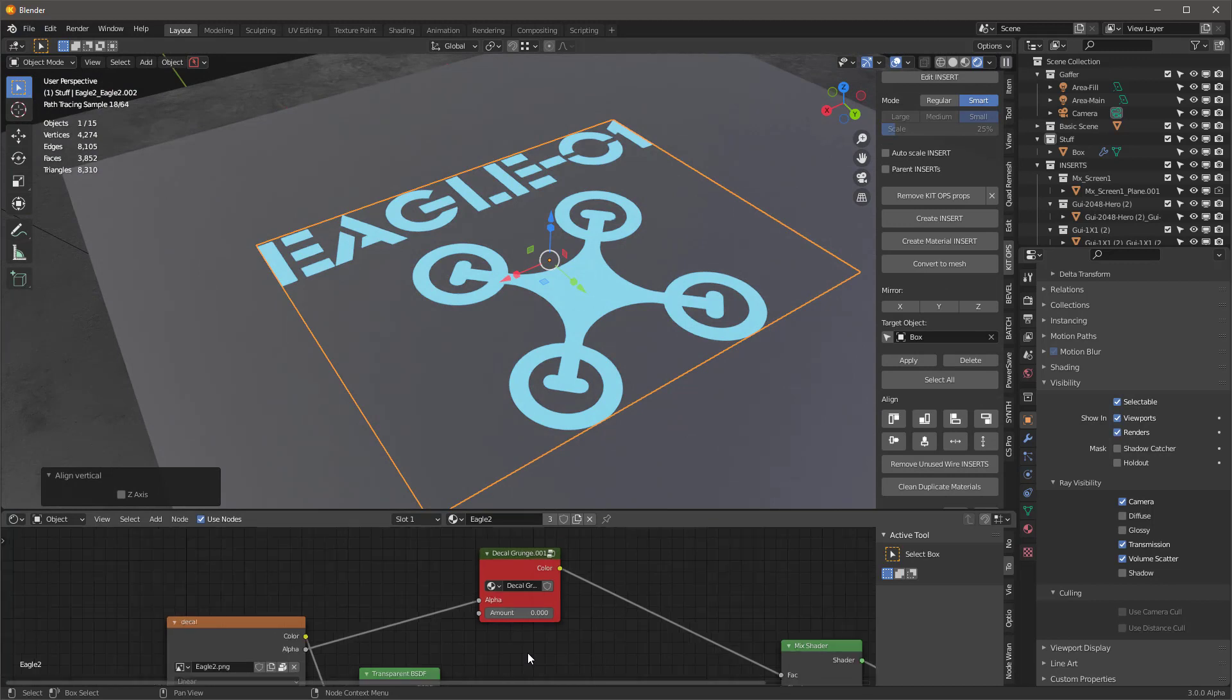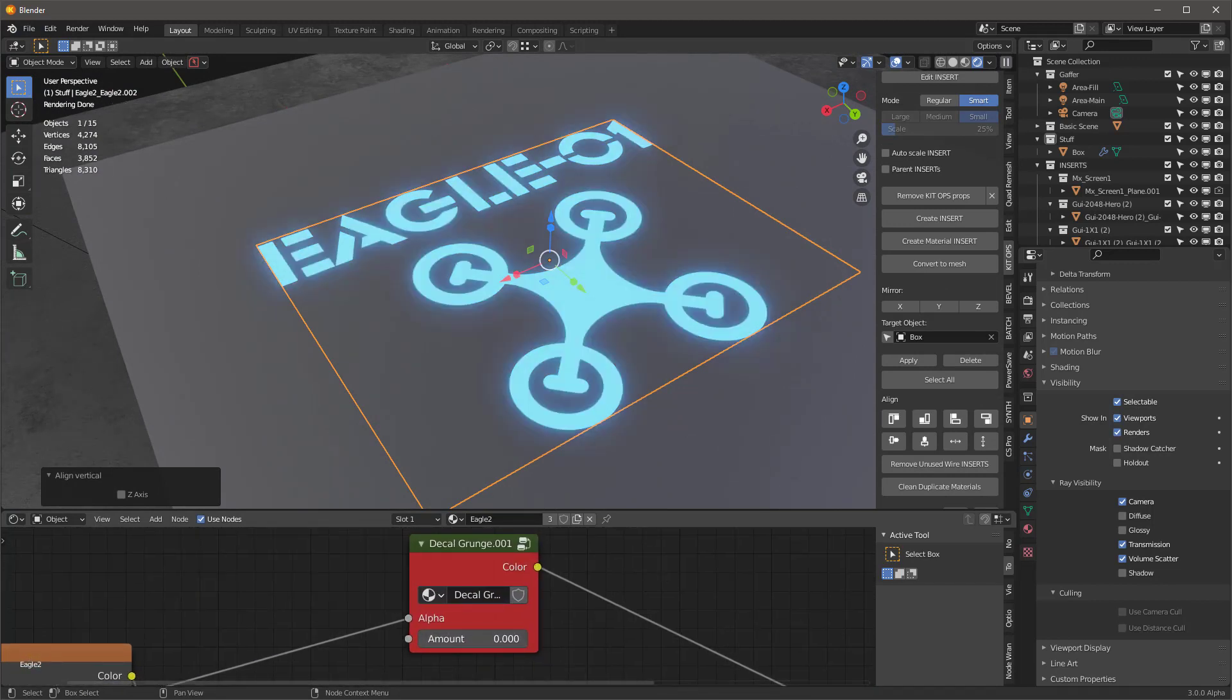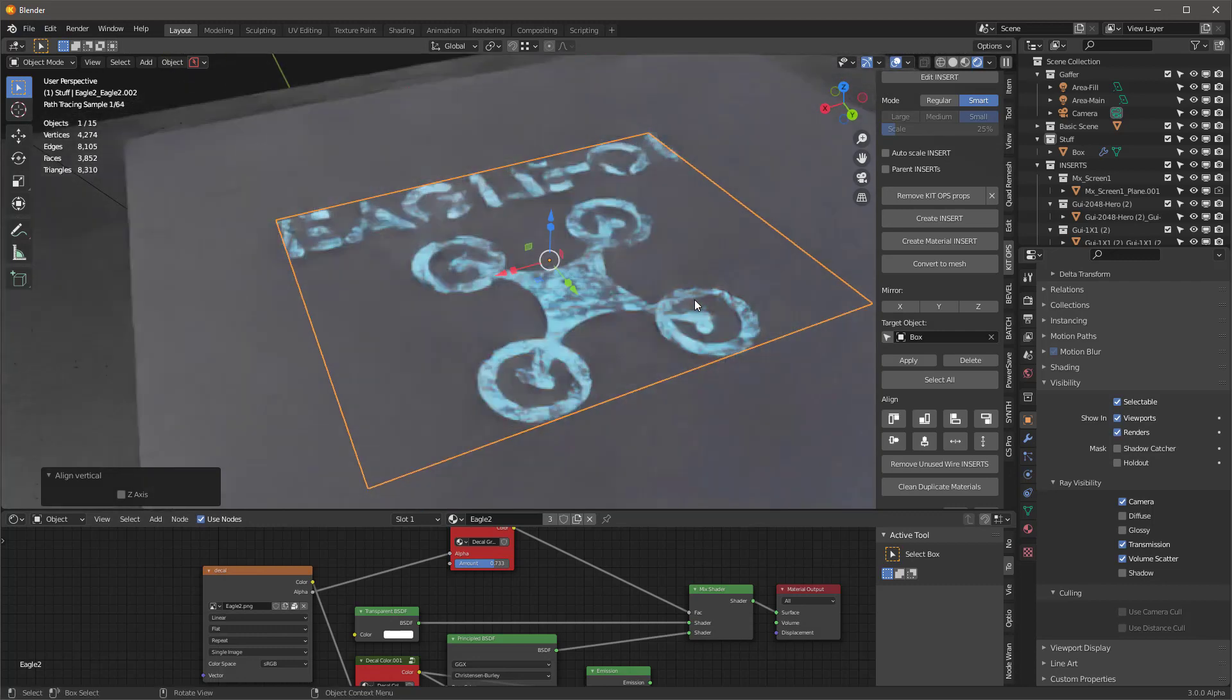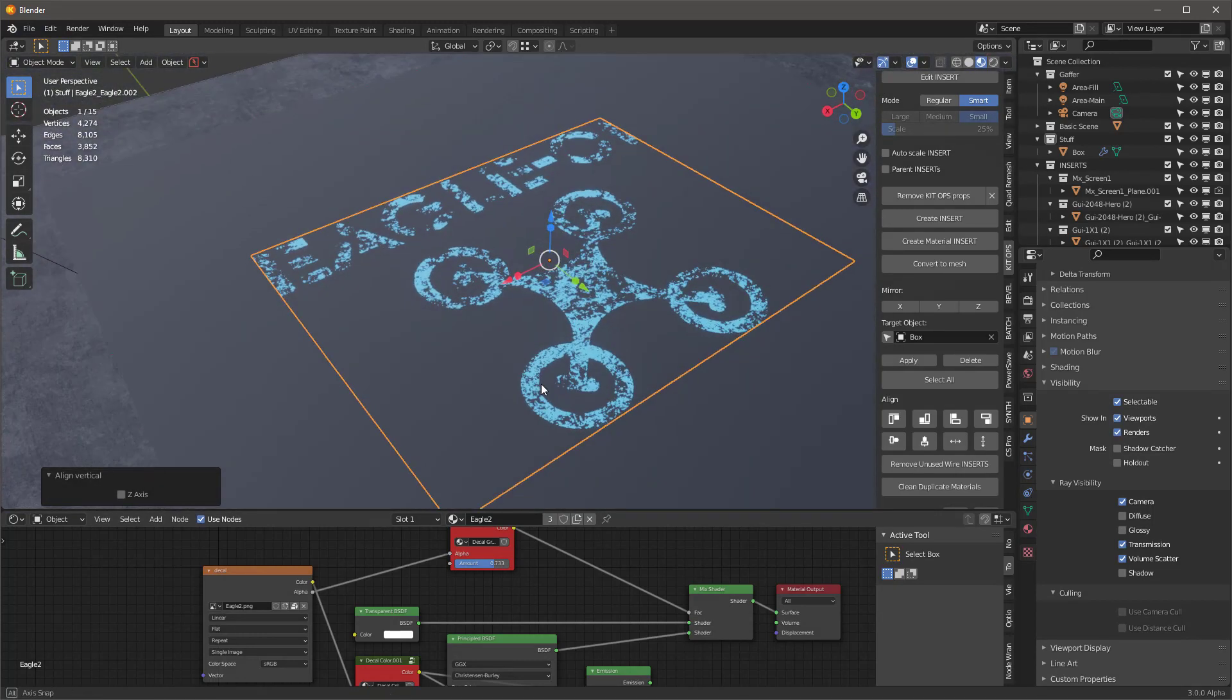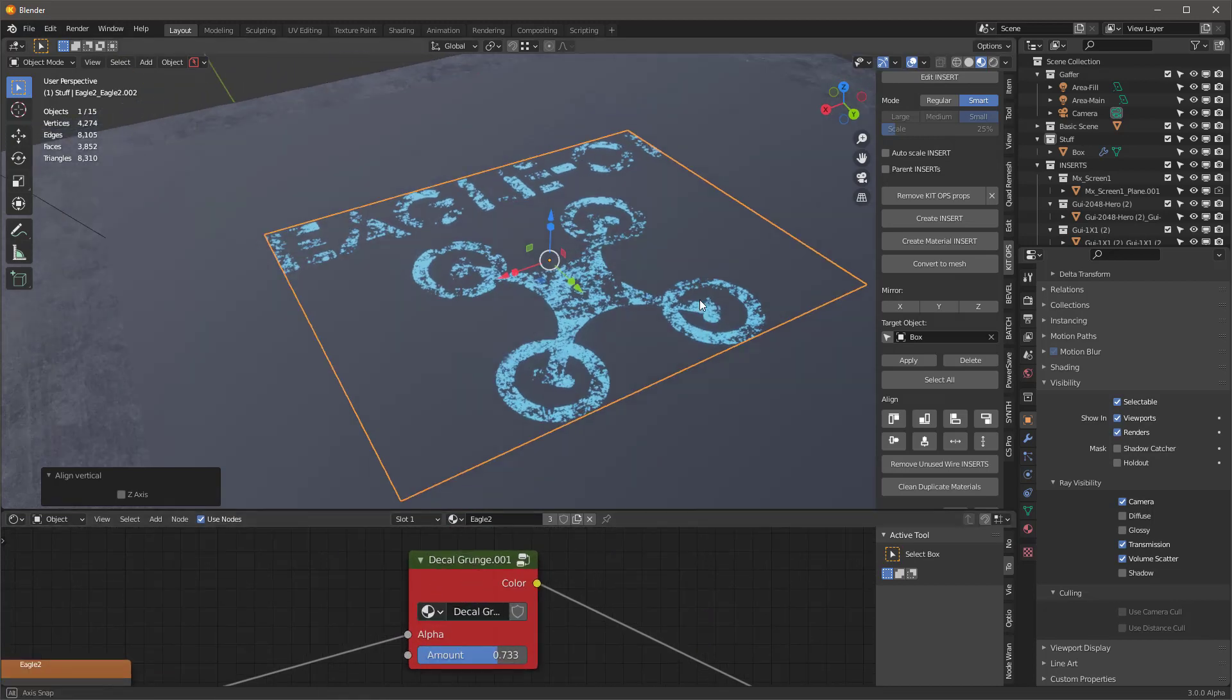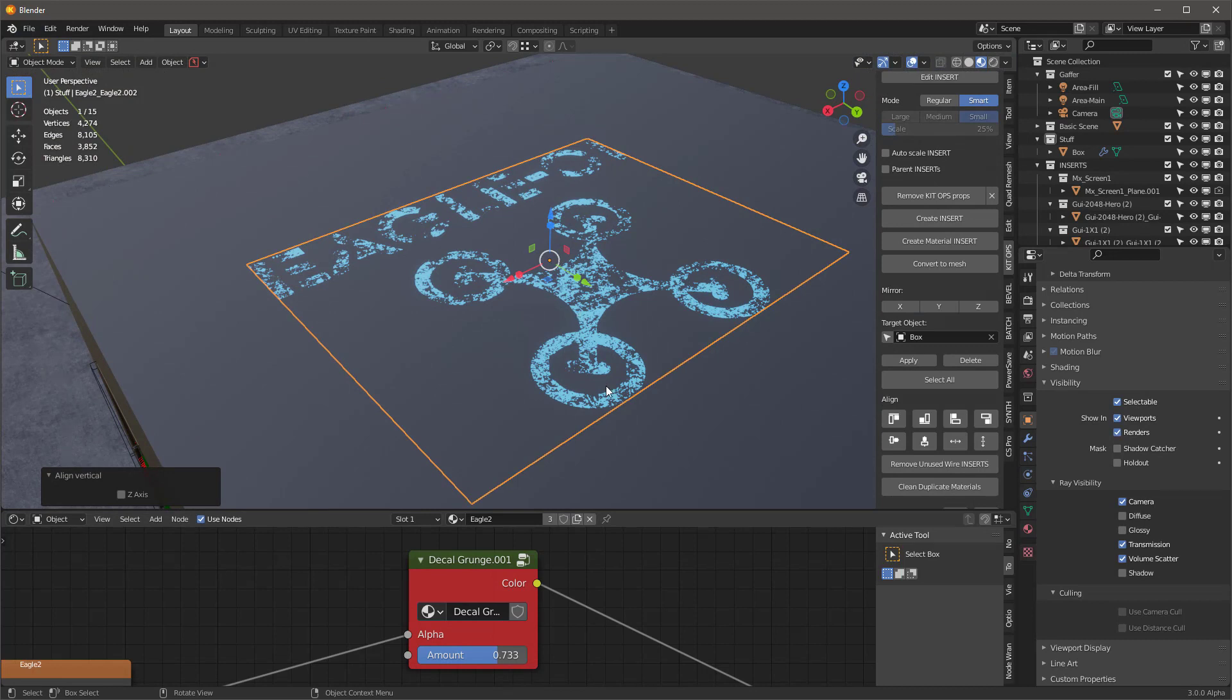Let's take a look at this new decal grunge and it works with Cycles also. This is really great. I can basically just adjust this grunge however much I want to take away from this decal. It works in Cycles and of course it works in EV as well. That's a brand new feature in the new batch. When it creates decals, it automatically adds this decal grunge, this kind of destructive node group that you can now automatically start to cut away at your decal.